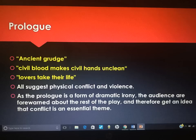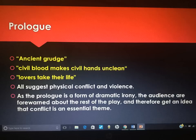In 'Civil Blood Makes Civil Hands Unclean,' we can mention blood — the noun 'blood' forewarns us that there's going to be fighting, which is hugely important, especially when we get to Act 3, Scene 1. And 'Lovers Take Their Life' forewarns us about conflict and violence, all within the prologue. So a simple quotation for violence and conflict is 'ancient grudge' and 'civil blood makes civil hands unclean.'